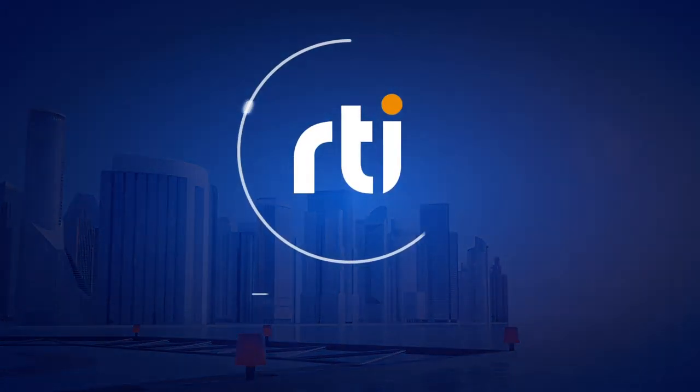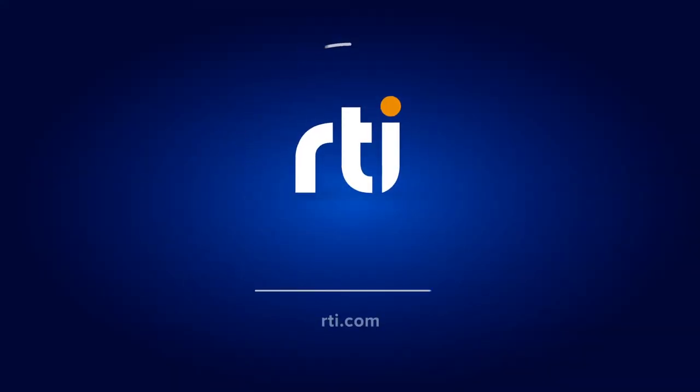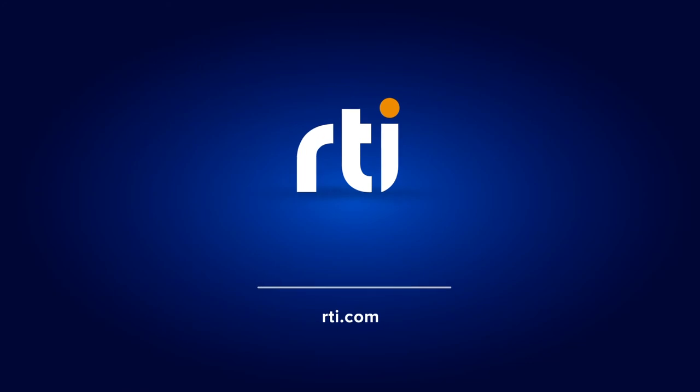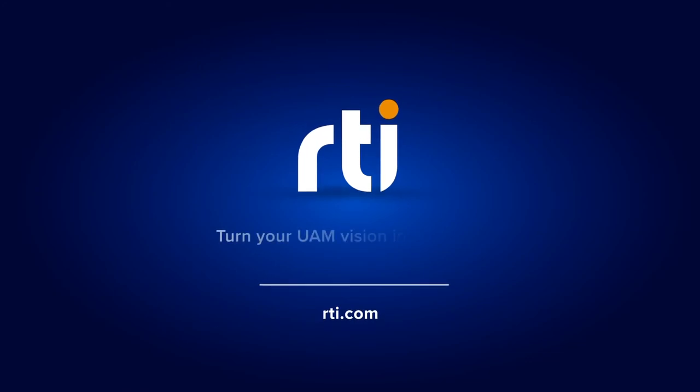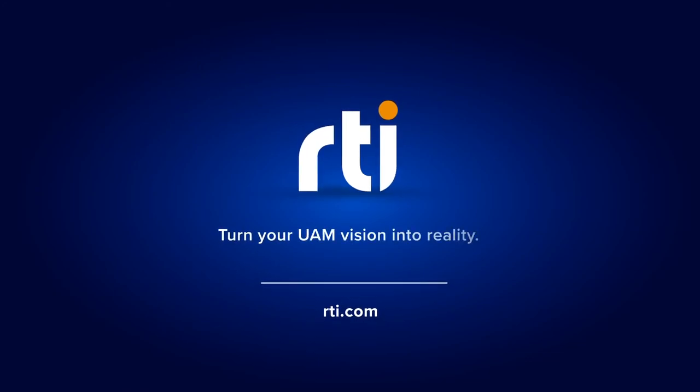Visit RTI.com and learn how we can help turn your UAM vision into reality.